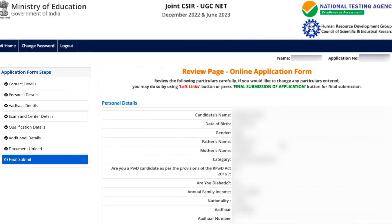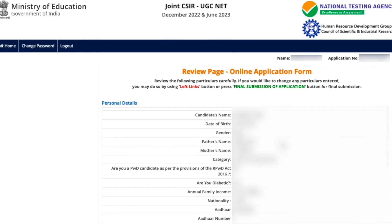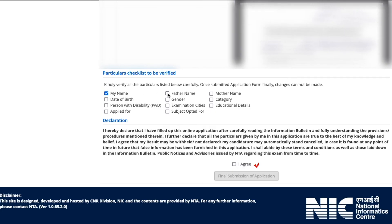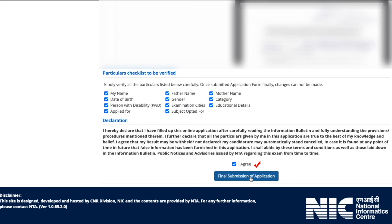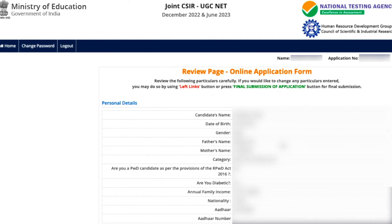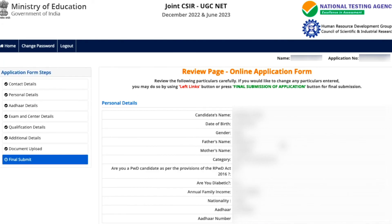Once you're done with everything, go to the final submit option. It says 'Please review the following information before final submit.' Check all the details — any changes you made will be reflected here. Come down to the end, verify everything is correct, check that you have reviewed all the details, select 'I agree,' and then final submit the application form.